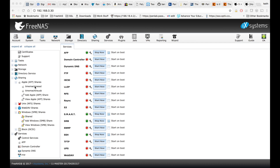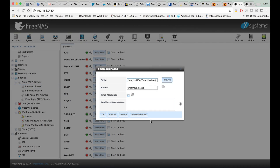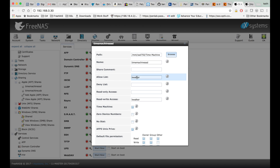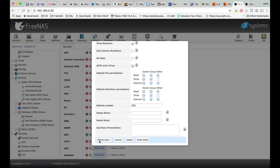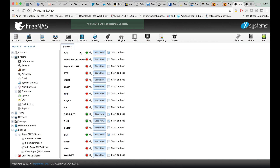So I did a couple things wrong there. In our shares for our time machines, make sure you go to advanced mode and put a user in the allow list. Make sure that user has ownership of the dataset you're using for your time machine dataset, and make sure time machine is checked. UMASK should be 0, 0, 0. As far as read, write, and execute — owner and group at least have to have read, write, and execute set. Hit okay, and if you make any major changes to that, you might want to hit stop and then start again on the AFP service.